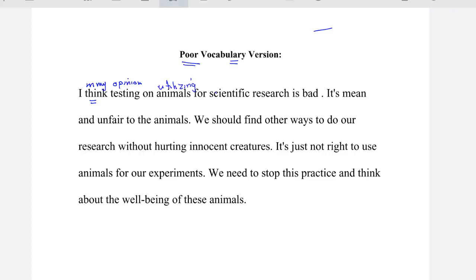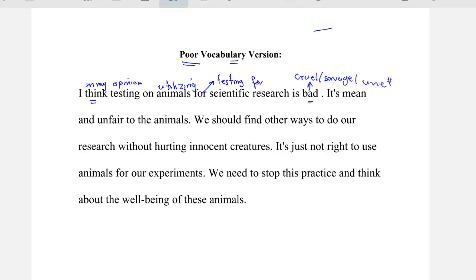Utilizing animals for testing for scientific research is bad. 'Bad' is a very weak word. So, we can say it's 'cruel' or 'savage.' Or we can say 'unethical,' which also means mean, cruel, or savage.